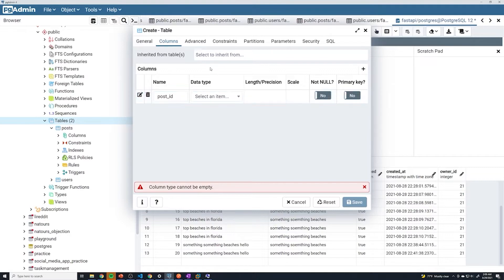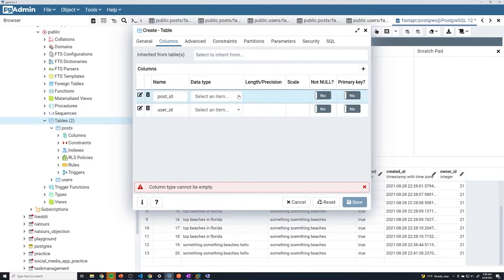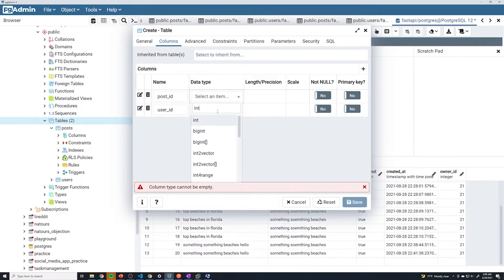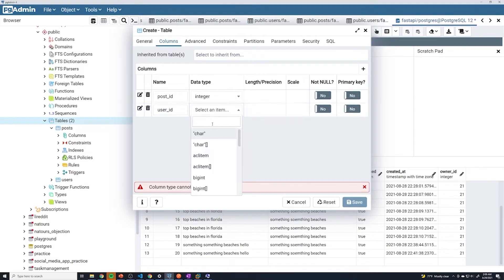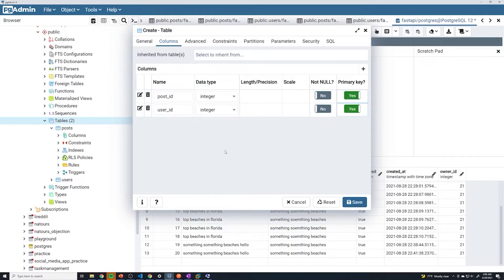Before we do anything else, I'm going to add the other column as well. We're going to have user_id. These are both going to be integers. Then we can just select primary key, primary key. And that's going to create that composite key.